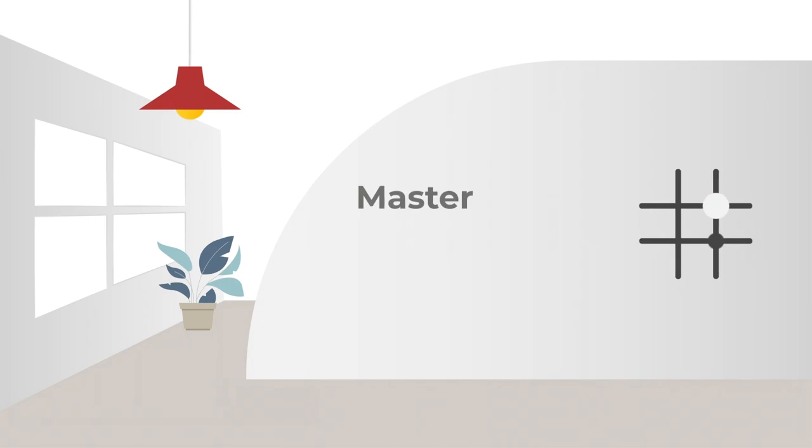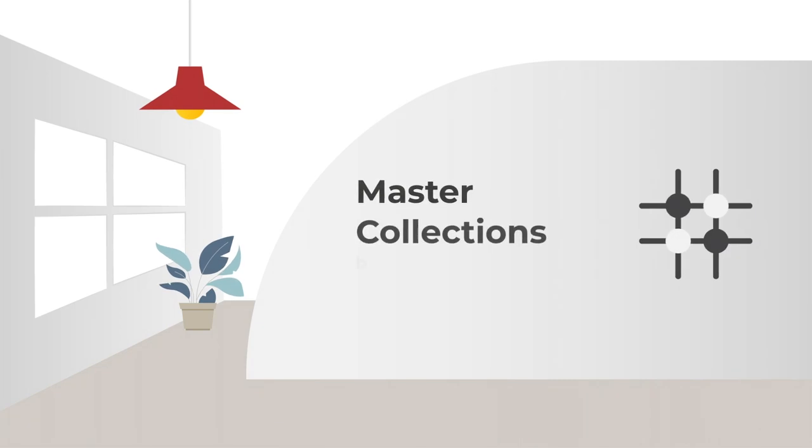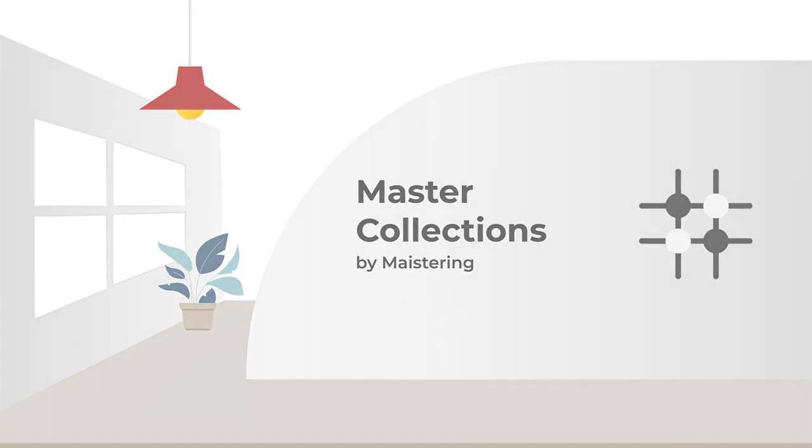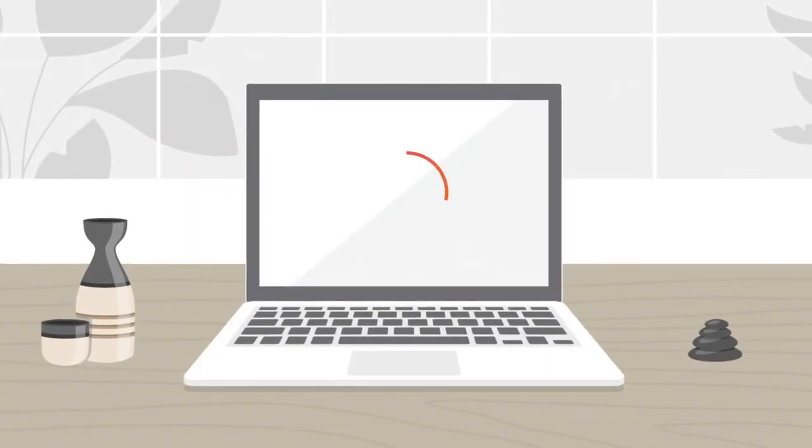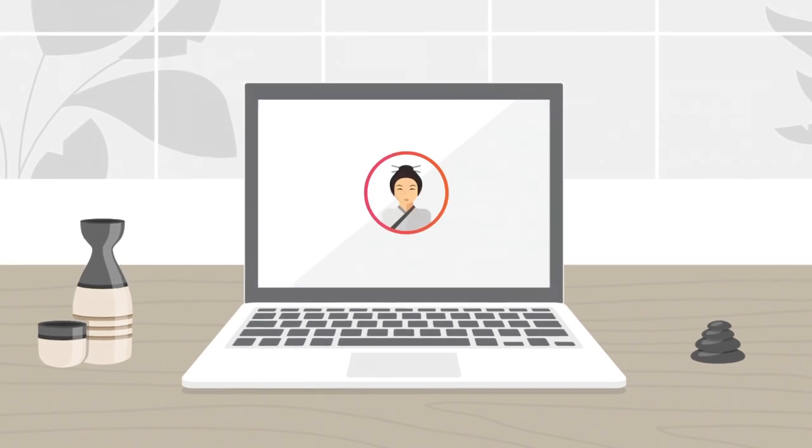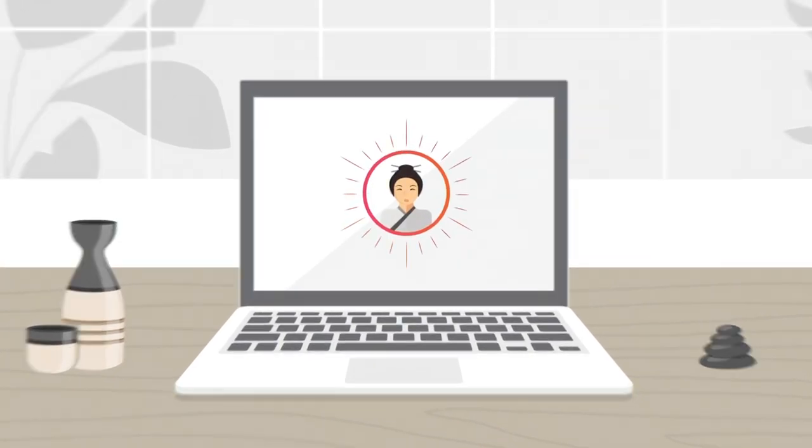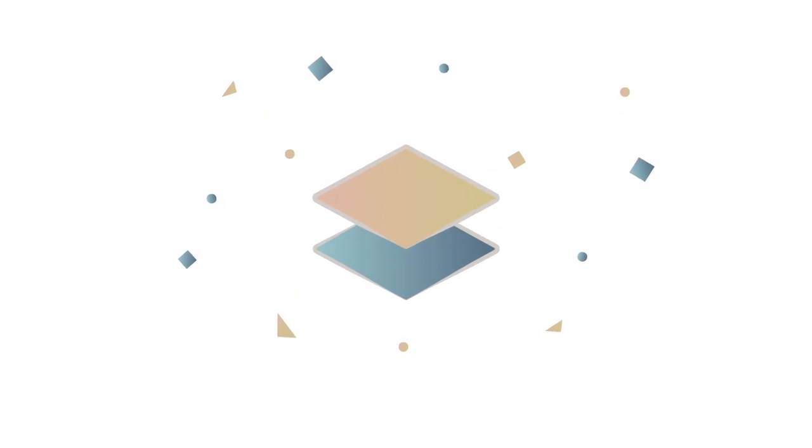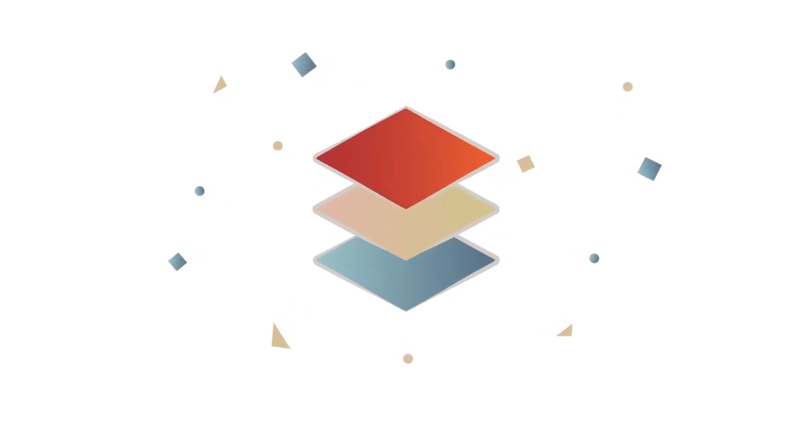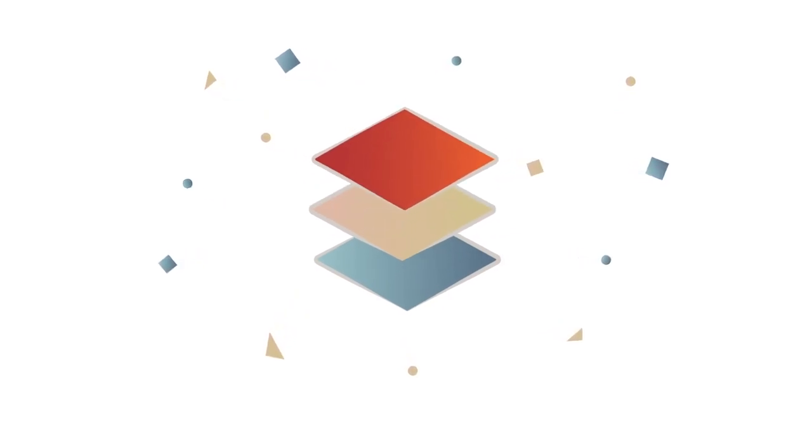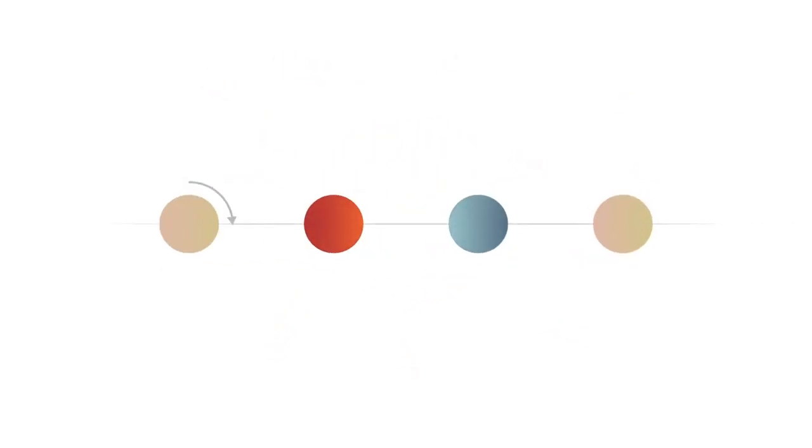Welcome to a new age of leadership with Master Collections by Meistering, powered by AI, modern collaborative tools, and a wealth of consulting intelligence curated to add purpose, richness, and impact to your leadership journeys.